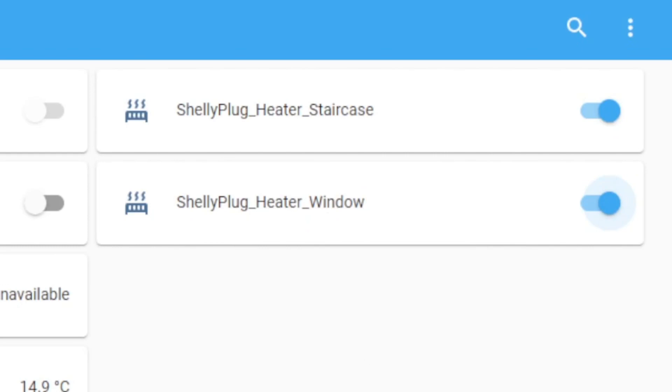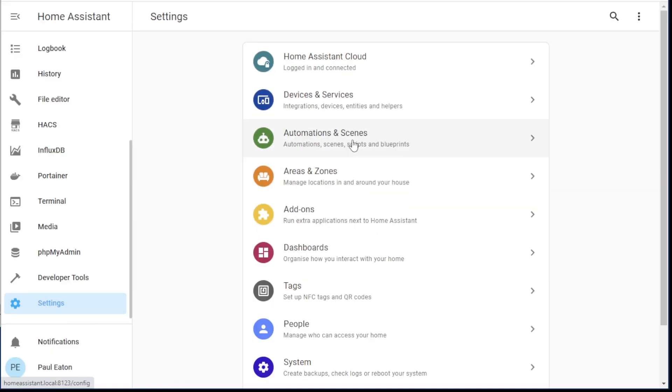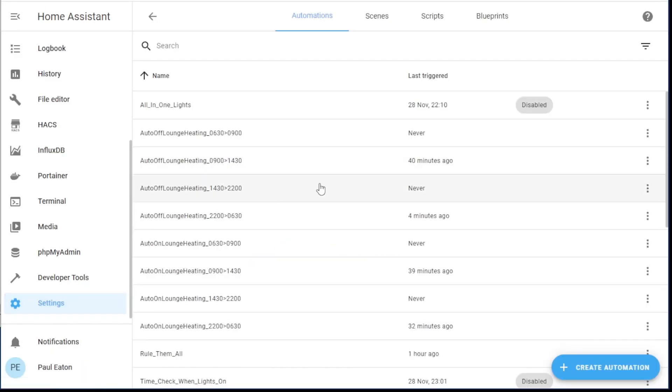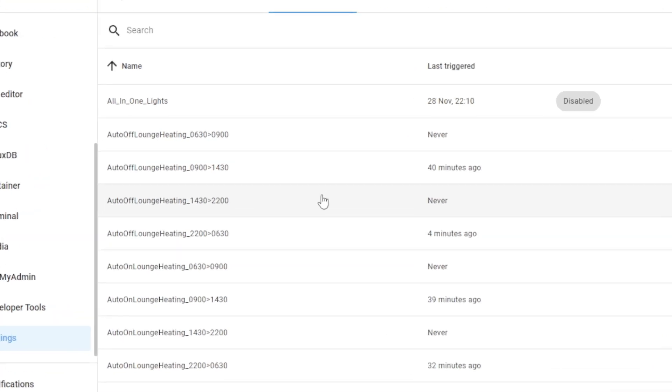Now down in automation, so we do settings, into automations. This is a very messy setup here, but I just want to show you what I'm playing with.